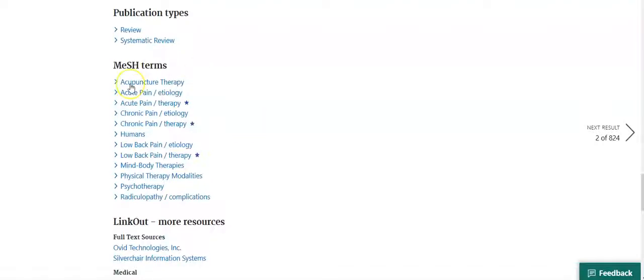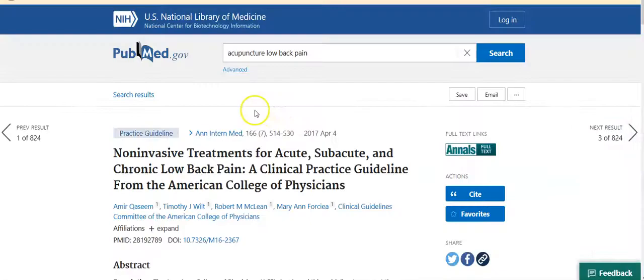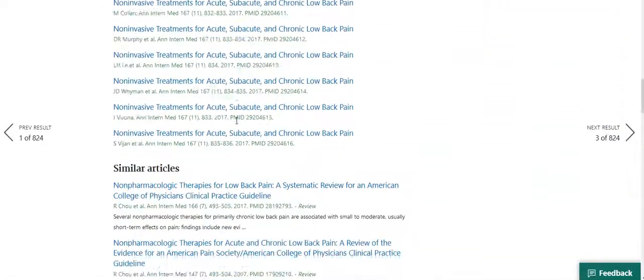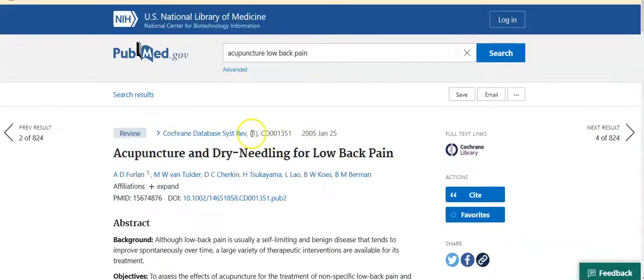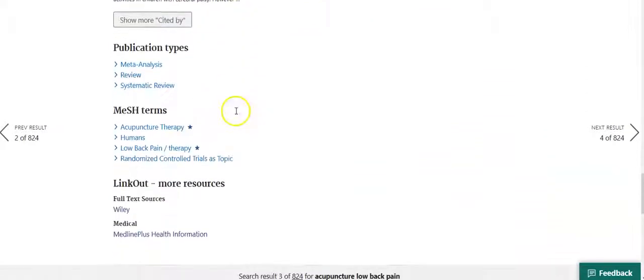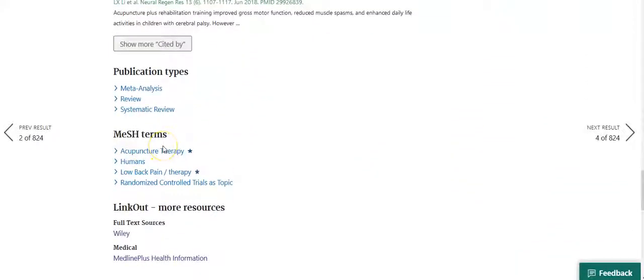Here we see the terms 'acupuncture therapy' and 'low back pain' are listed, as well as a number of other terms that together describe the content of this particular article. Click on the link for the next result and do the same for this article, again noting that 'acupuncture therapy' and 'low back pain' were used — and likewise for the third article. So since it appears that these two MeSH terms are regularly assigned to the most relevant articles, let's try running a search using just those MeSH terms, omitting the keyword searches, and see how it affects our results.